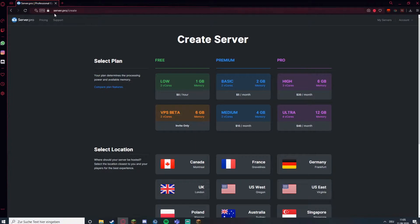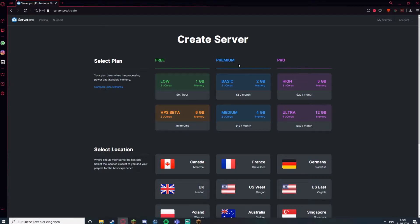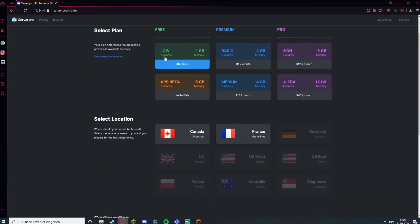First you have to go to a website called server.pro. Then you sign in, you probably know how that works. And then you get to such a page. Here you can select between free and premium. I'm going to choose free.